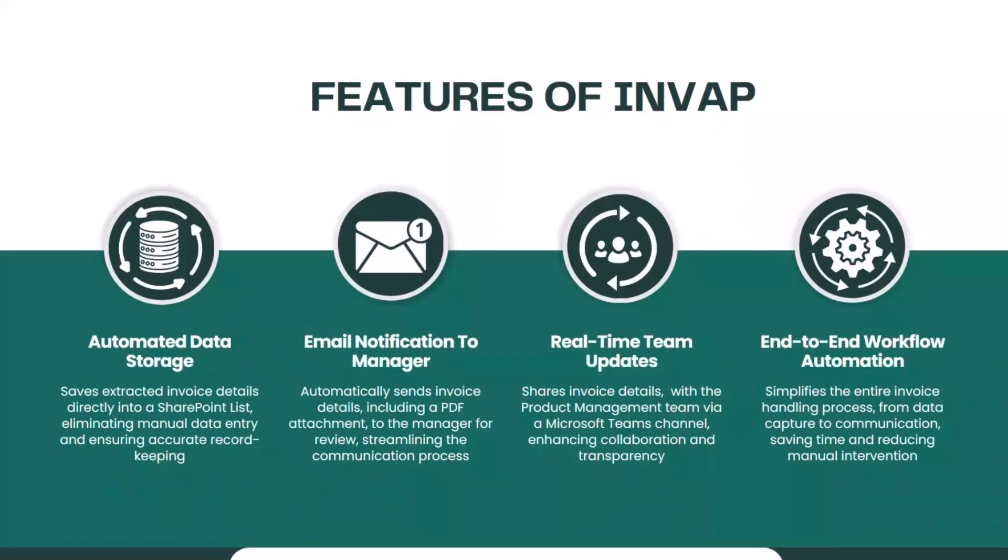Real-time Teams updates share the invoice details with the product management team via Microsoft Teams channels. The end-to-end workflow automation simplifies the entire invoice handling process from data capture to communication, saving time and reducing manual intervention.